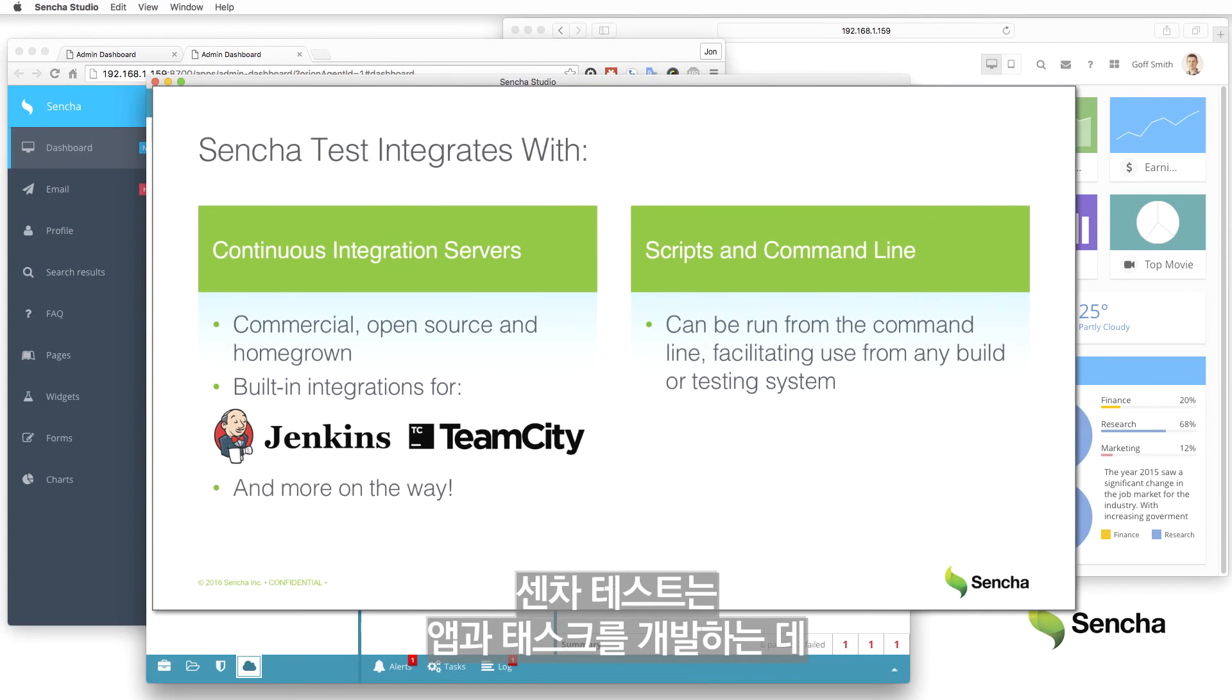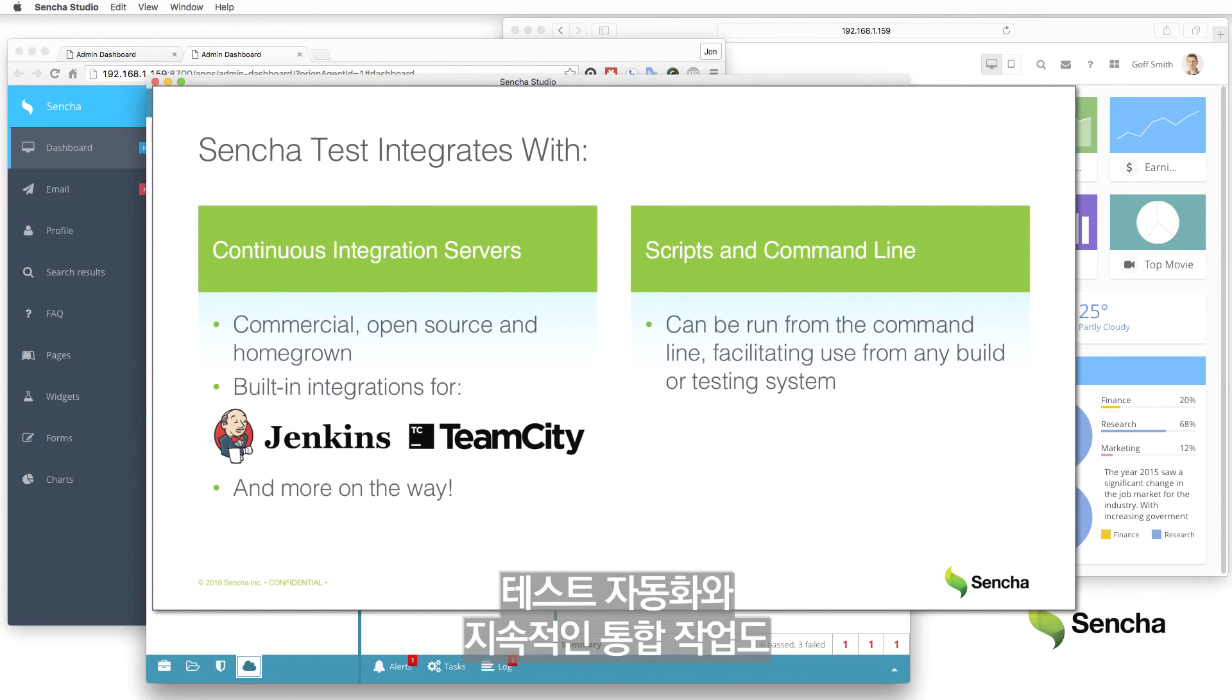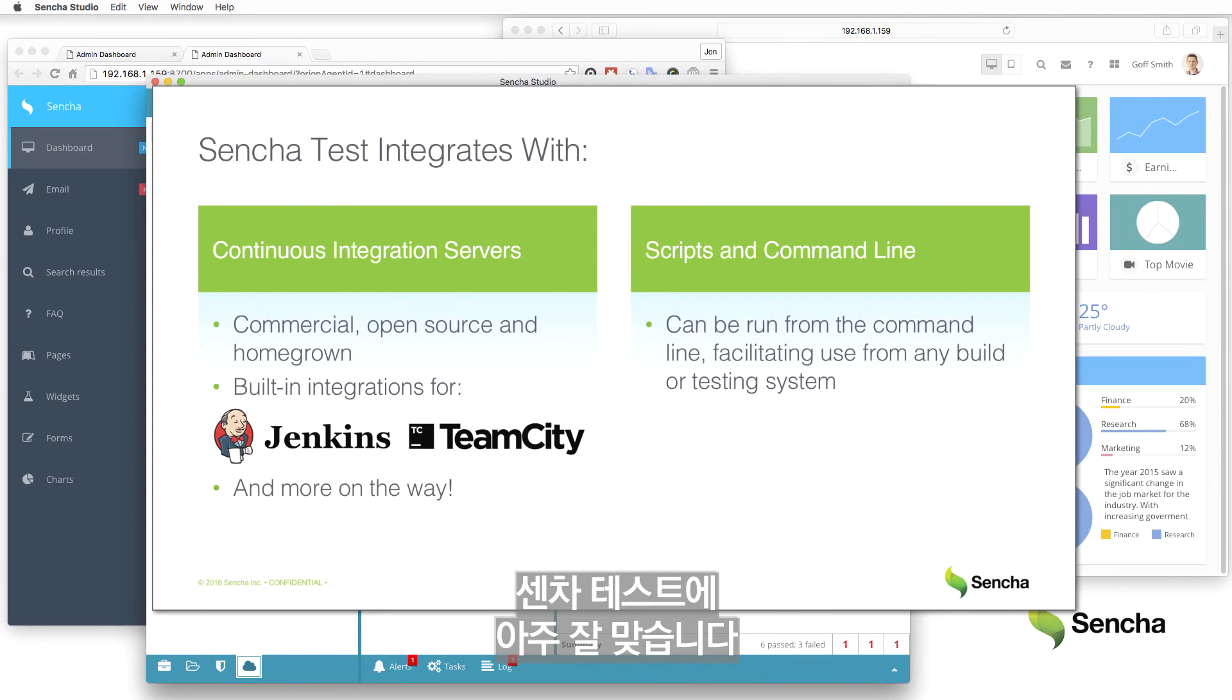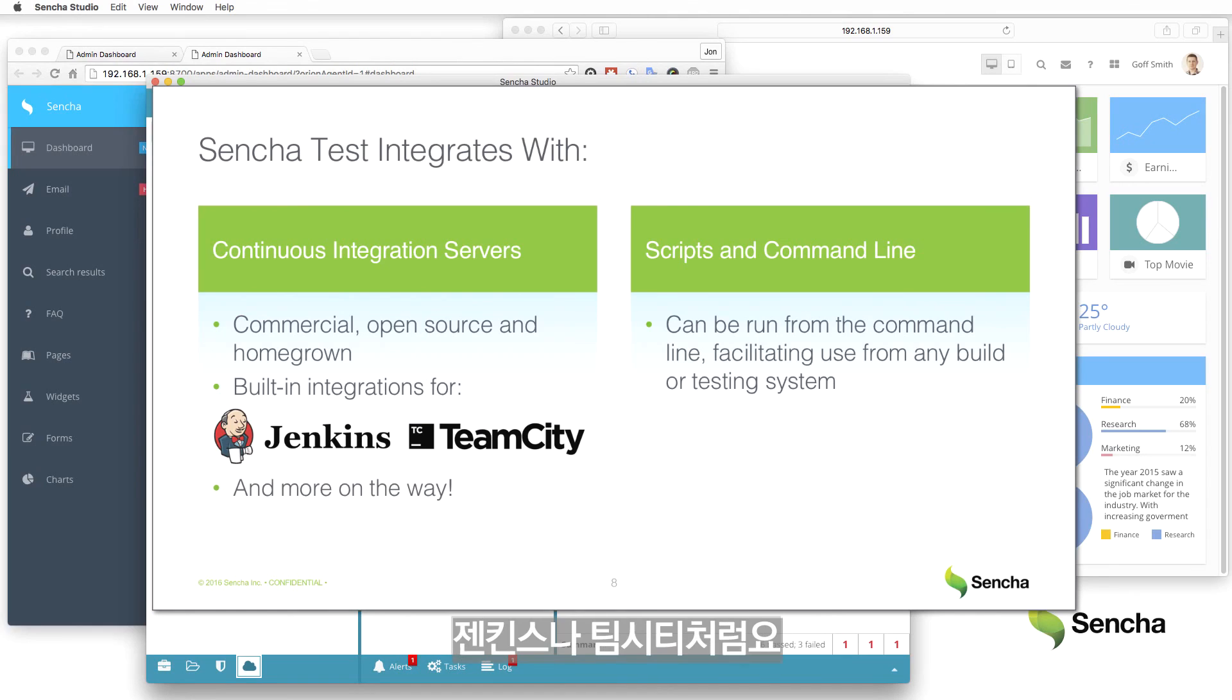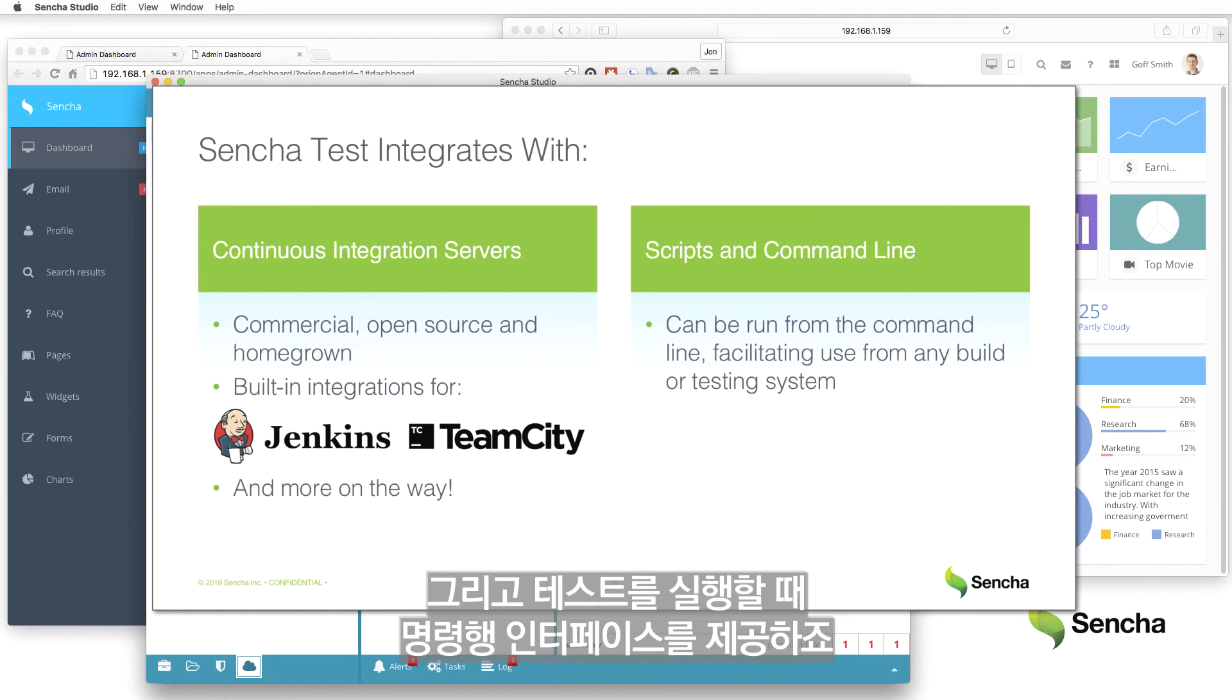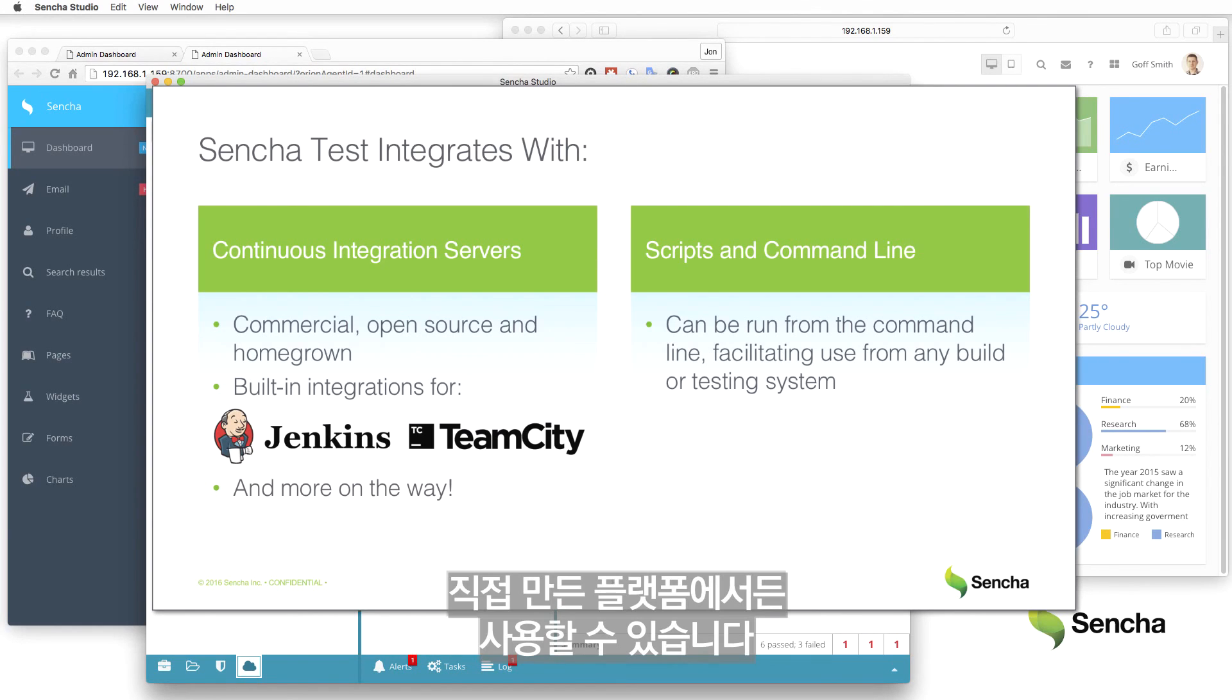Sencha Test is obviously streamlined for application and test development workflows, but it's also very well suited for test automation and continuous integration workflows. Sencha provides out-of-the-box integration with popular platforms, such as Jenkins and TeamCity, and provides a command-line interface for running tests which can be used from pretty much any open-source, commercial, or homegrown testing platform.